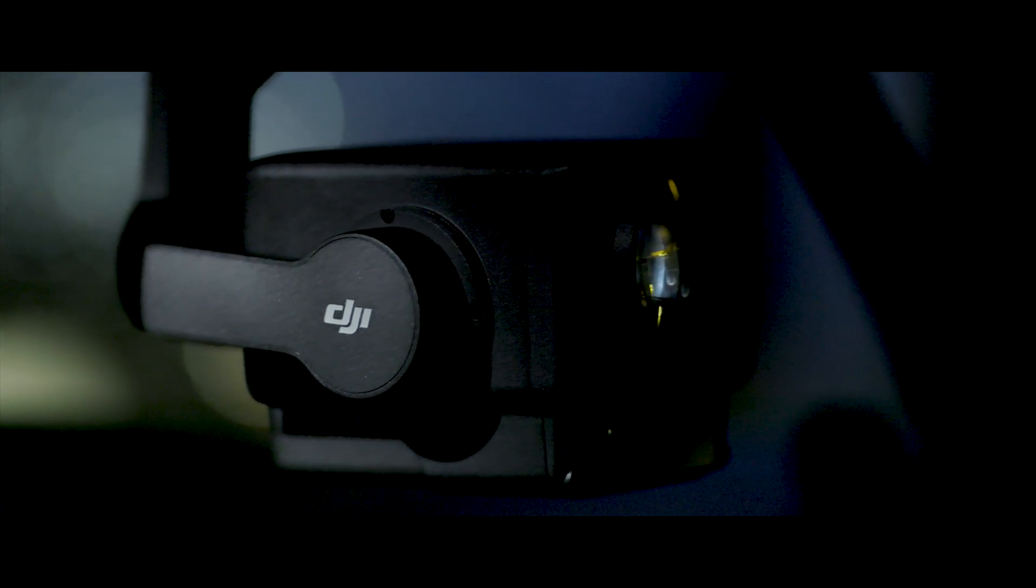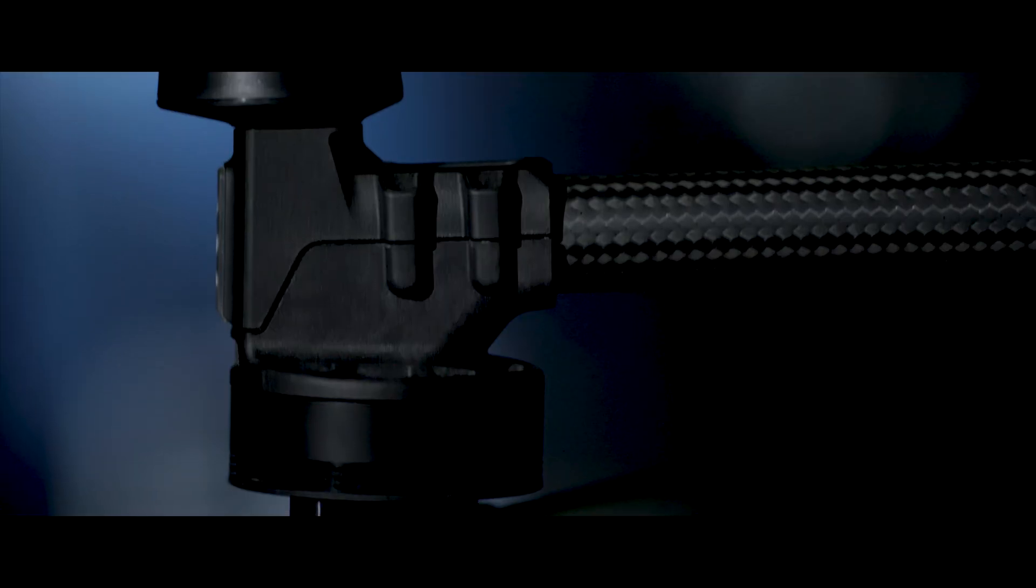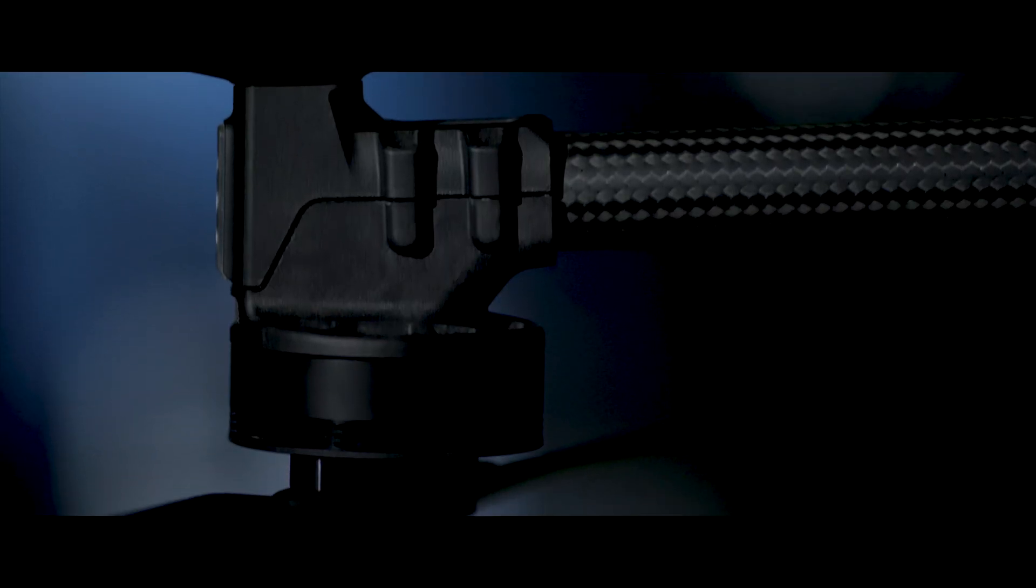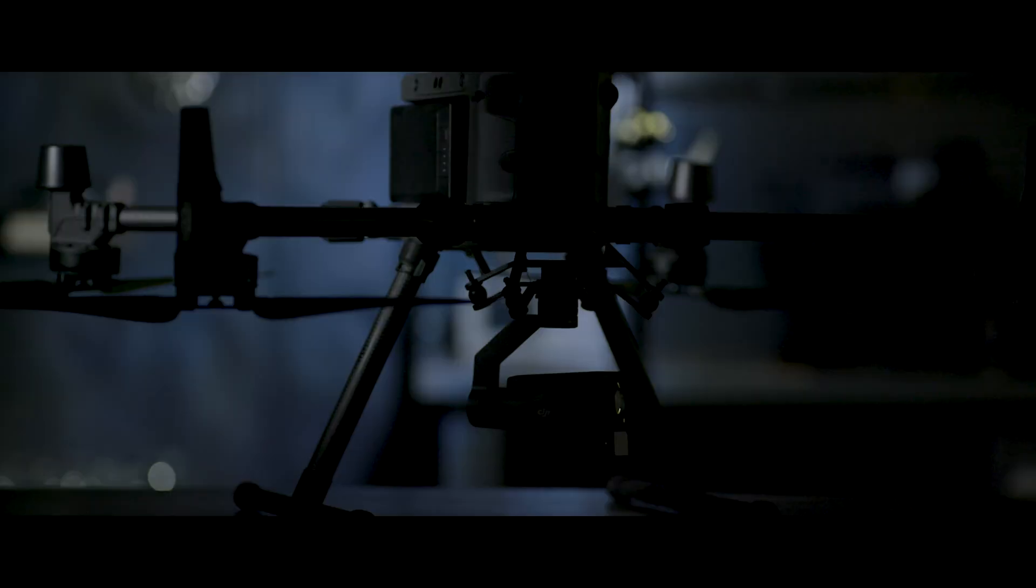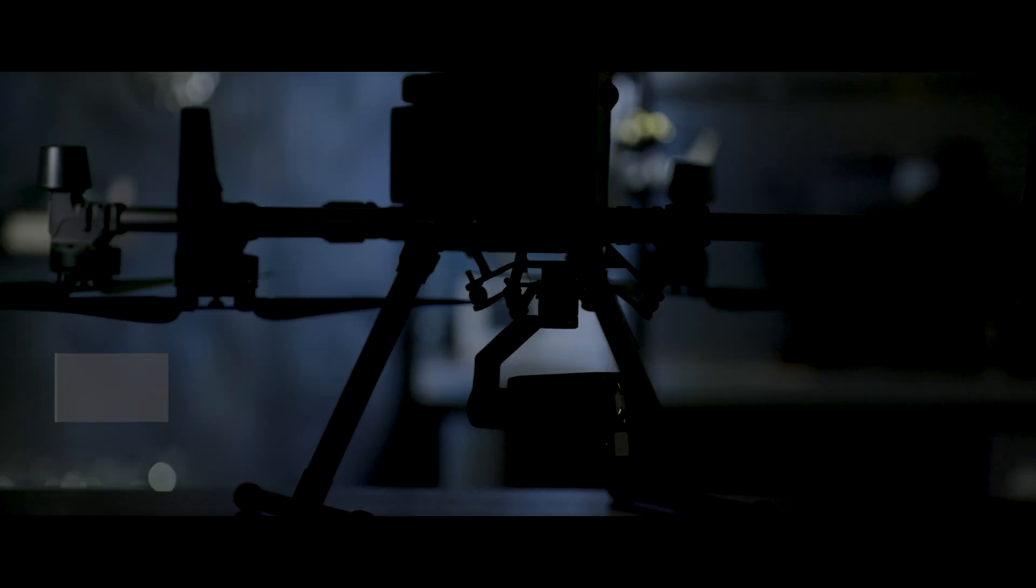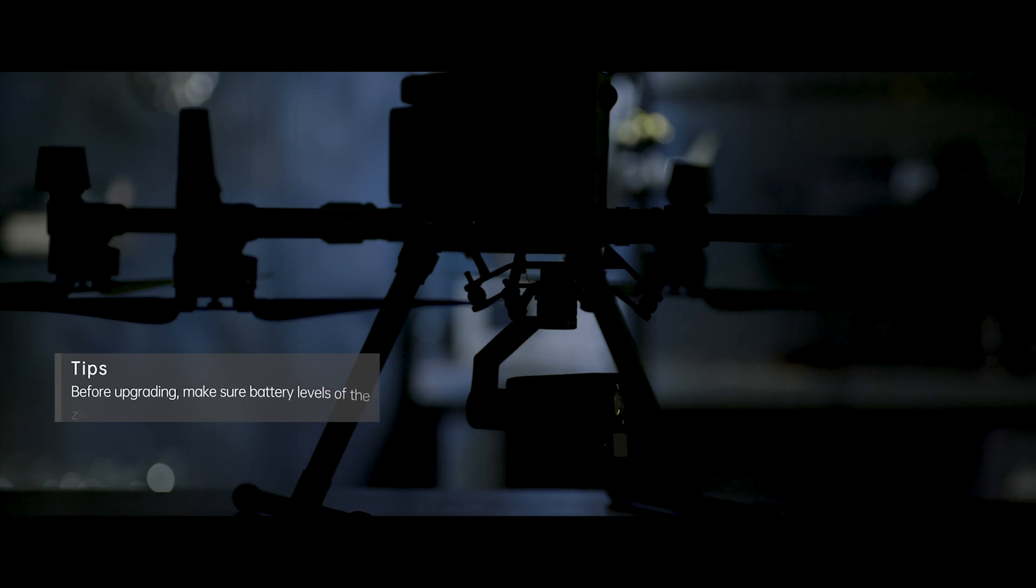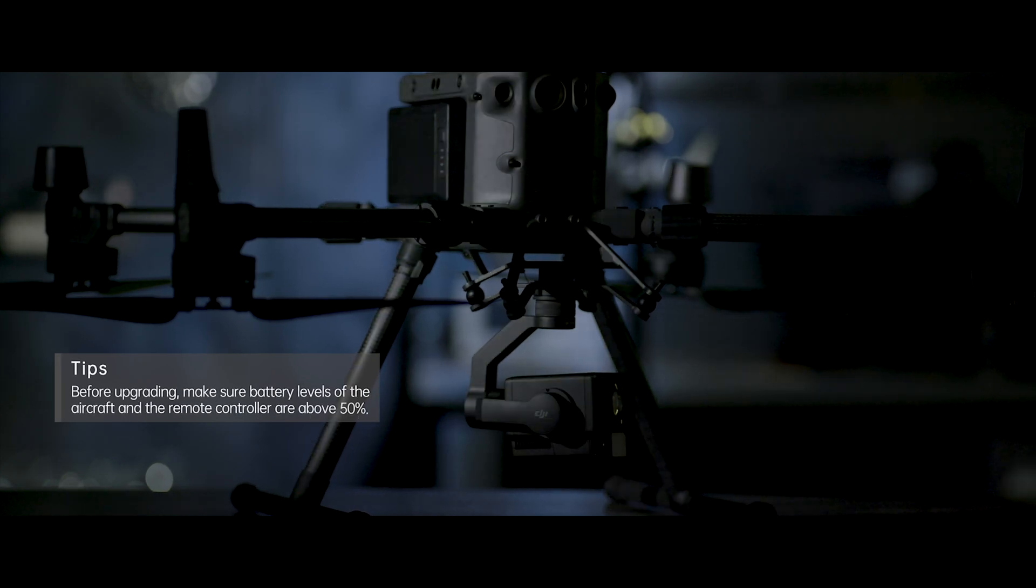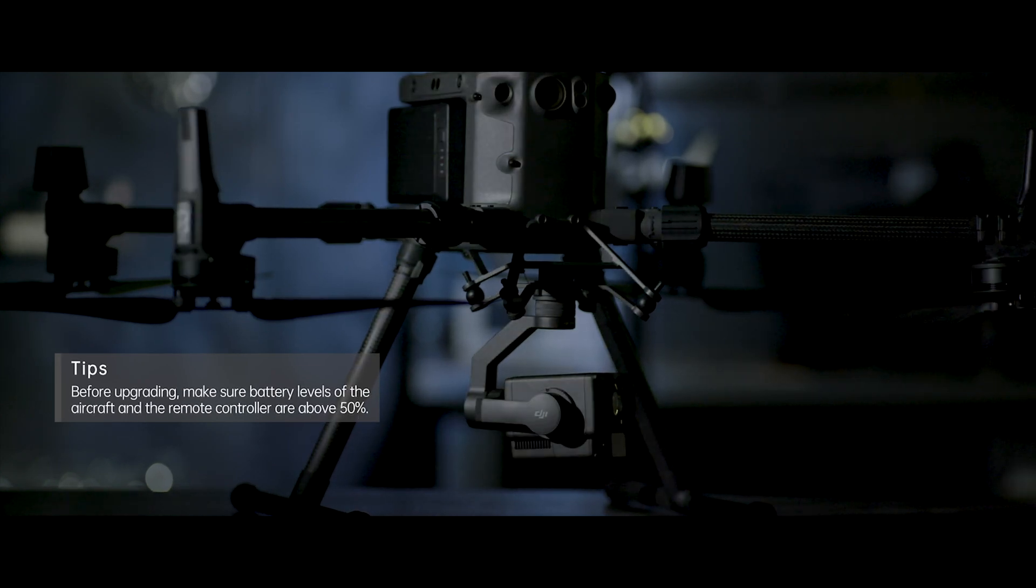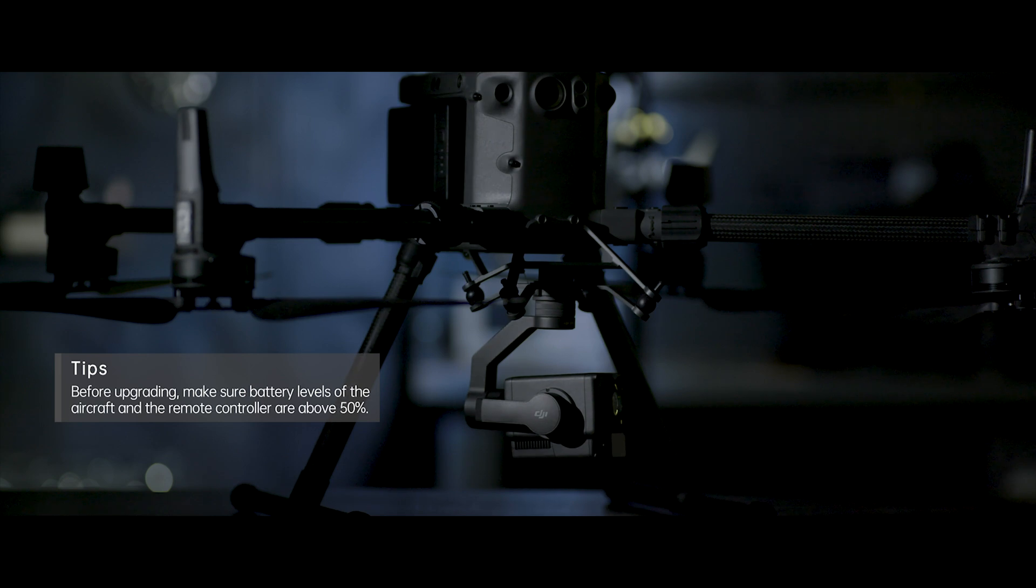To improve your flight experience, please use the latest firmware version when flying. Before upgrading, make sure battery levels of the aircraft and the remote controller are above 50%.